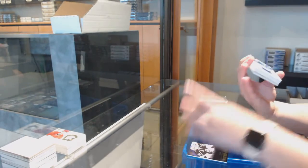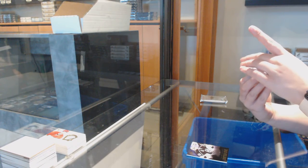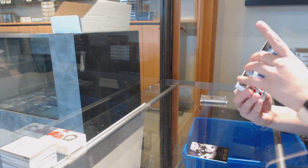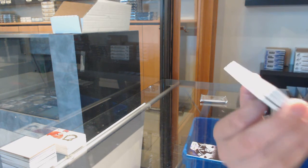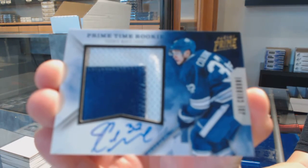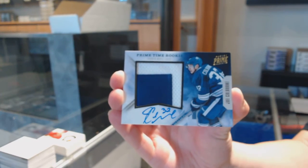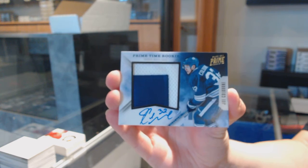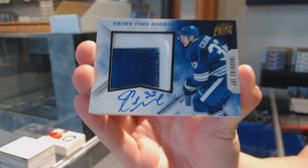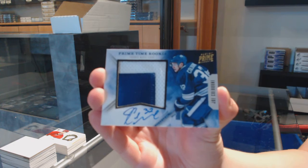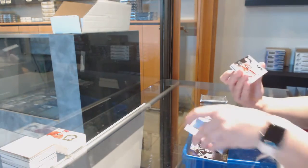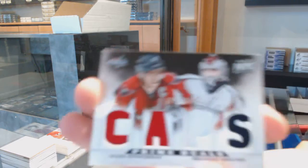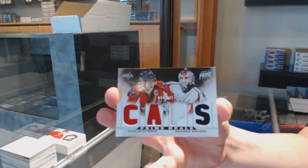We've got a Prime Time Rookies patch auto, number 215 for the Toronto Maple Leafs, Joe Colborne. Prime Duels of Ovechkin and Holtby for the Washington Capitals.